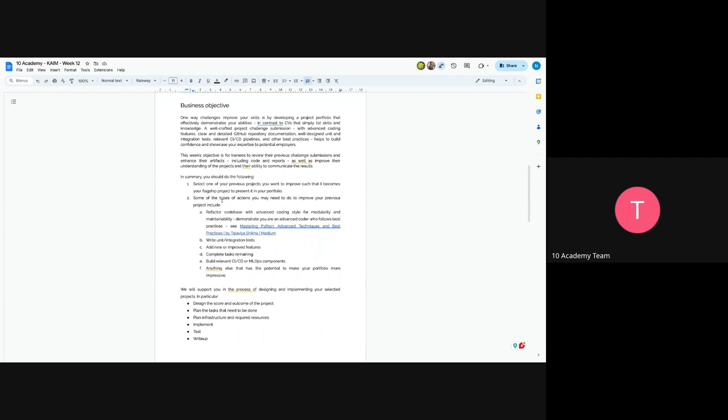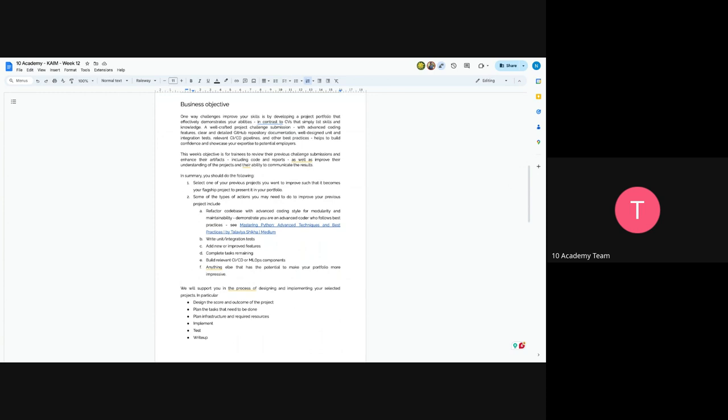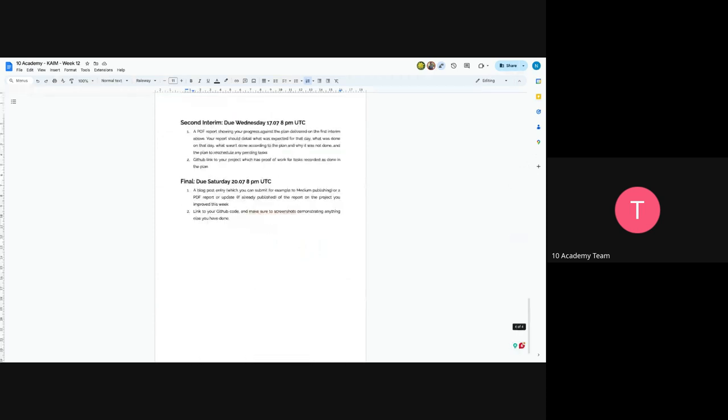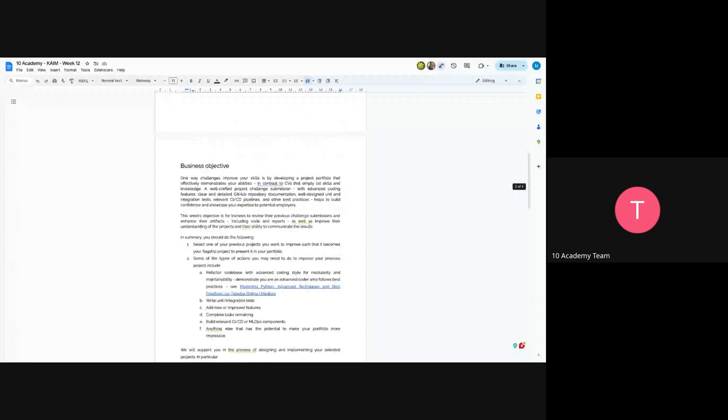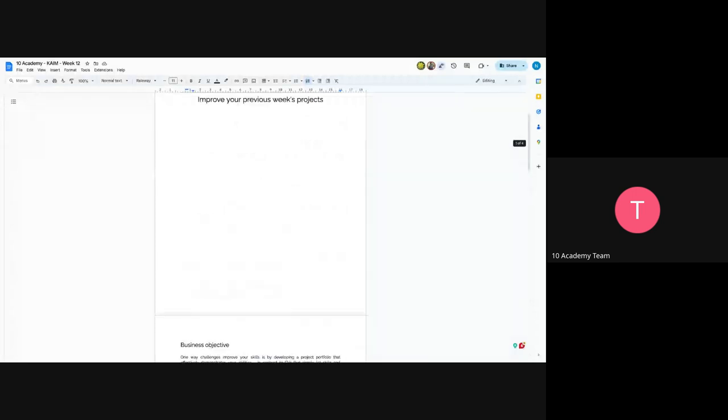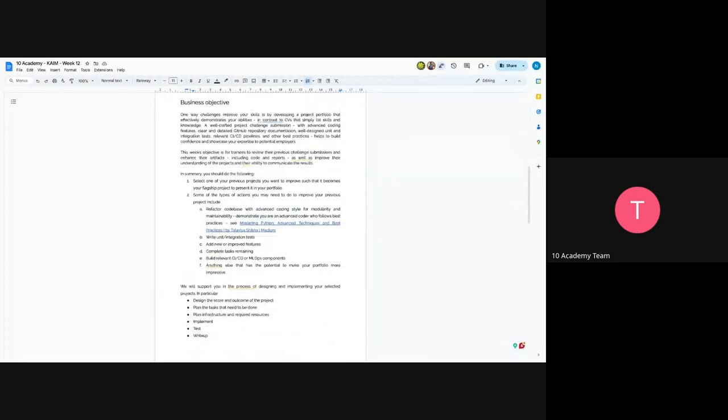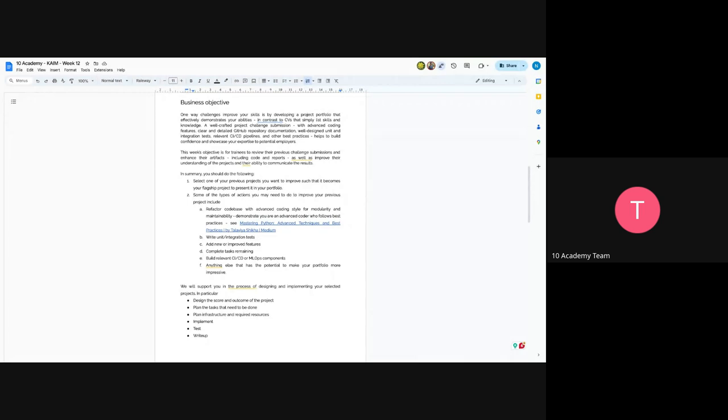So this challenge overview would be a very simple one, since the document is only four pages long. The first thing you have to do is select one of your previous projects that you were interested in and that you wanted to explore more. So which actually becomes your flagship project and you have to present it in a portfolio in a manner that includes a detailed explanation.